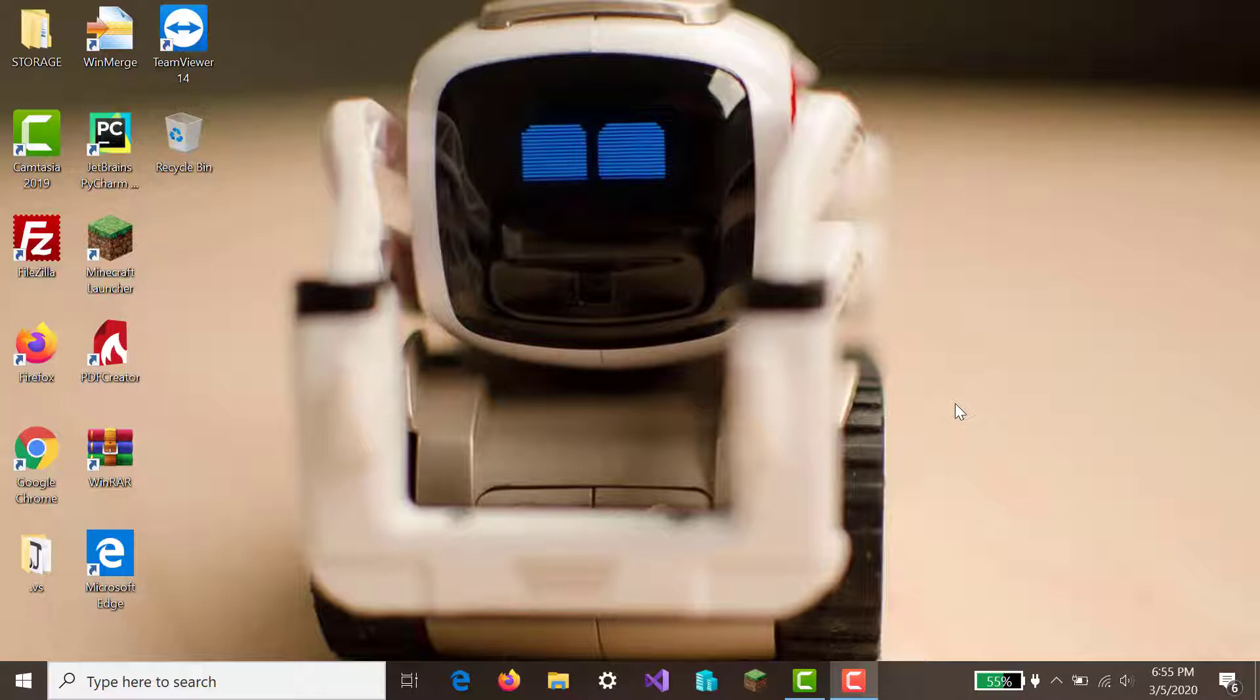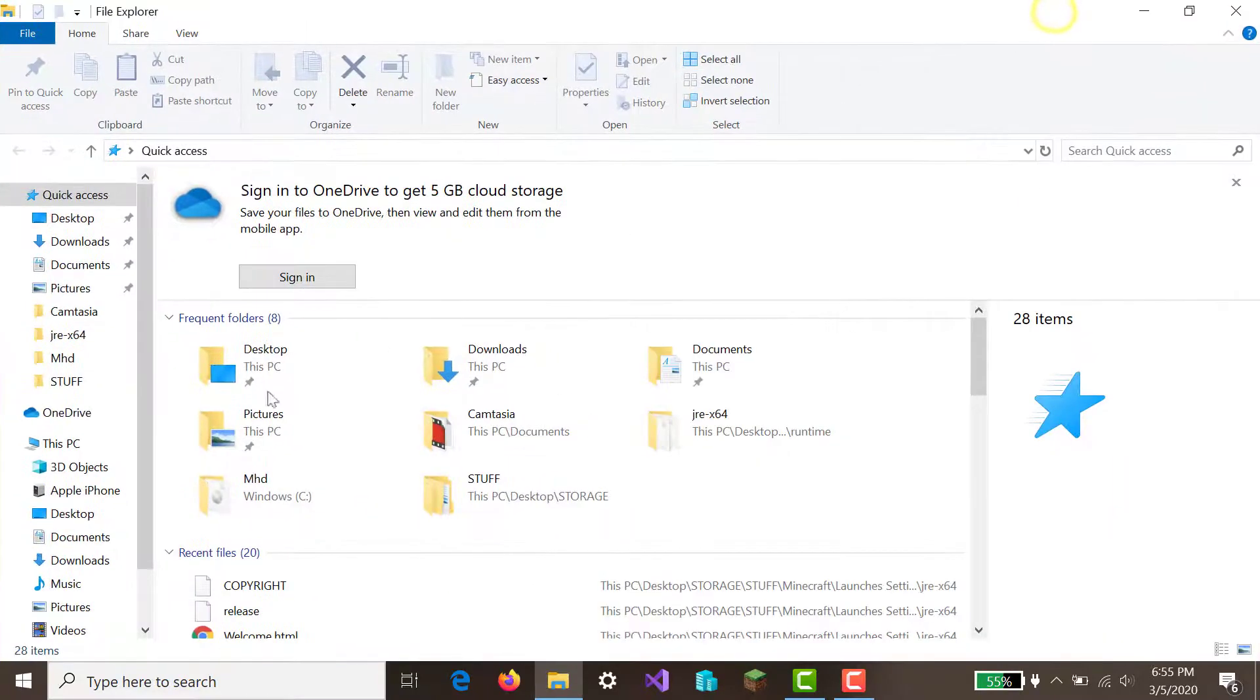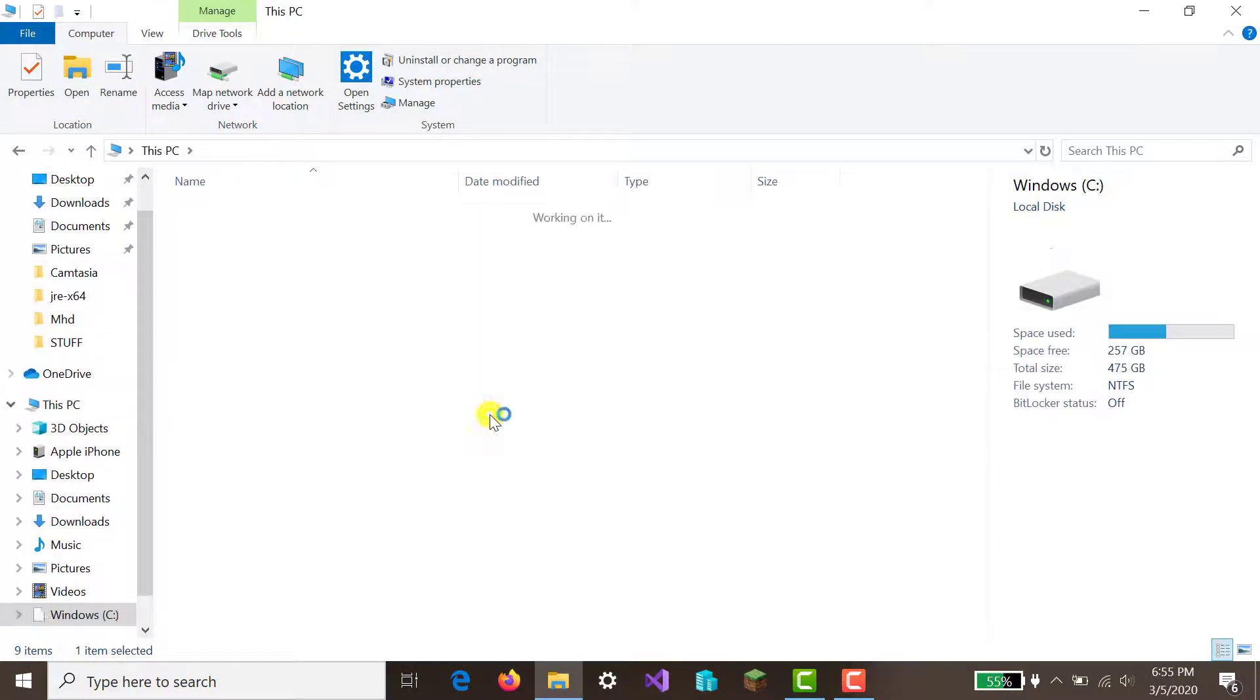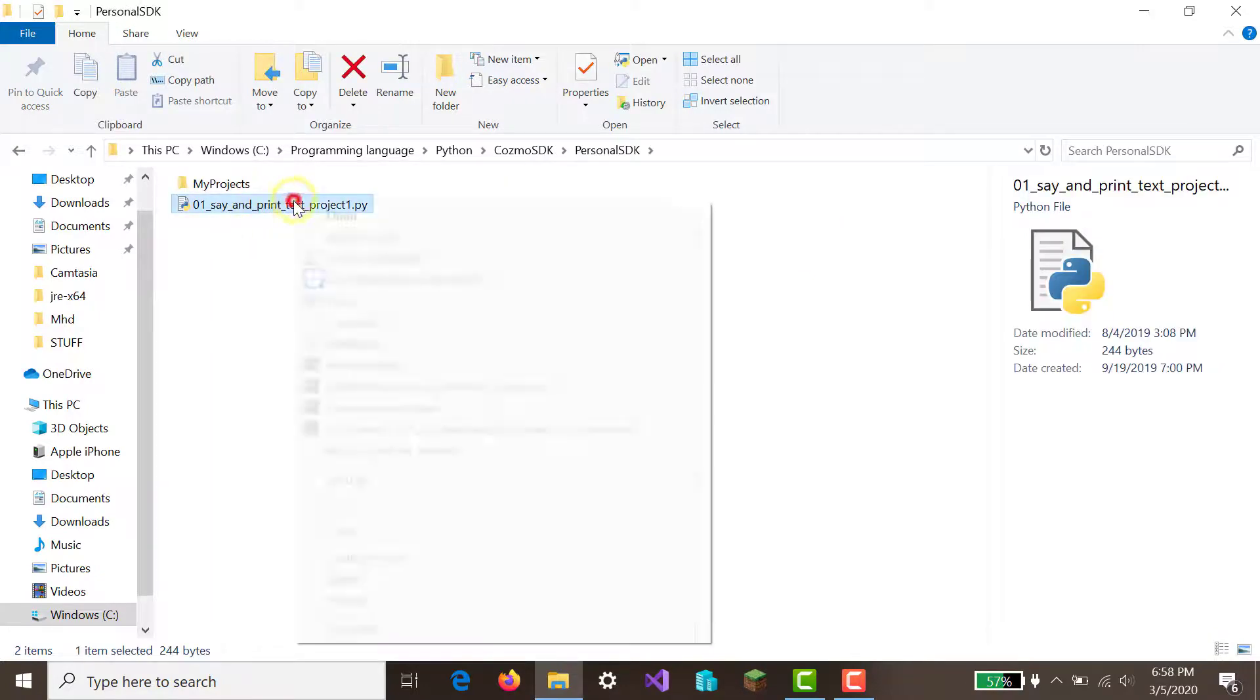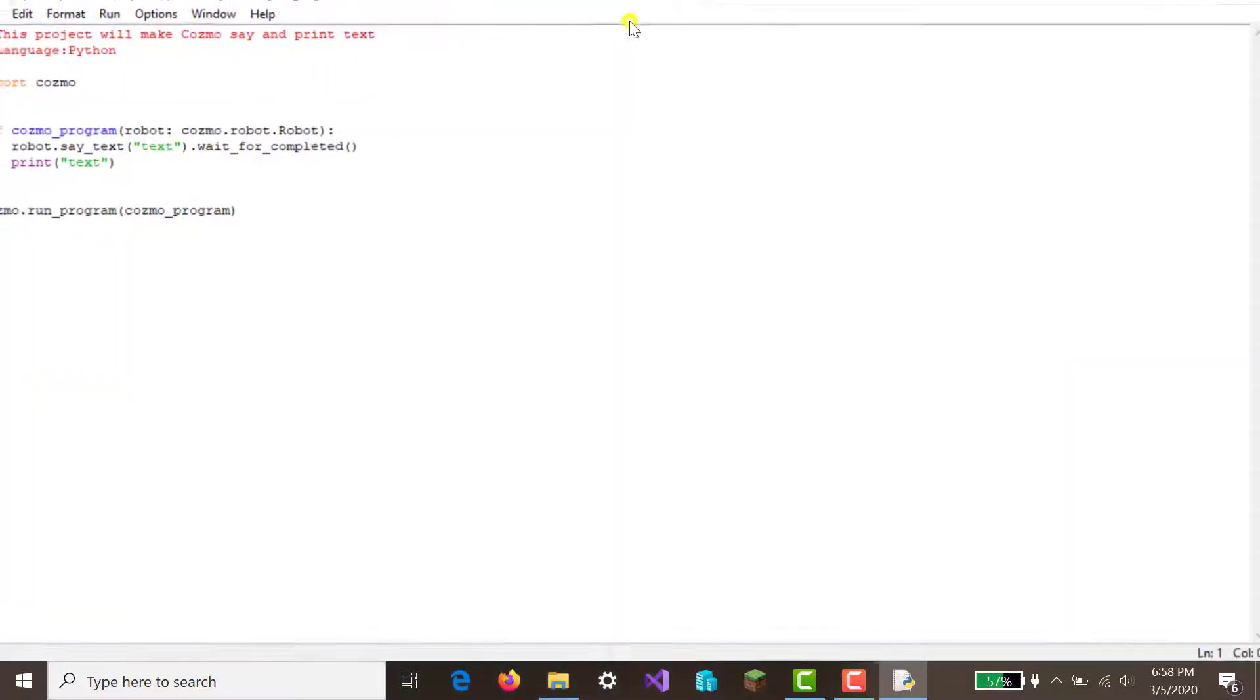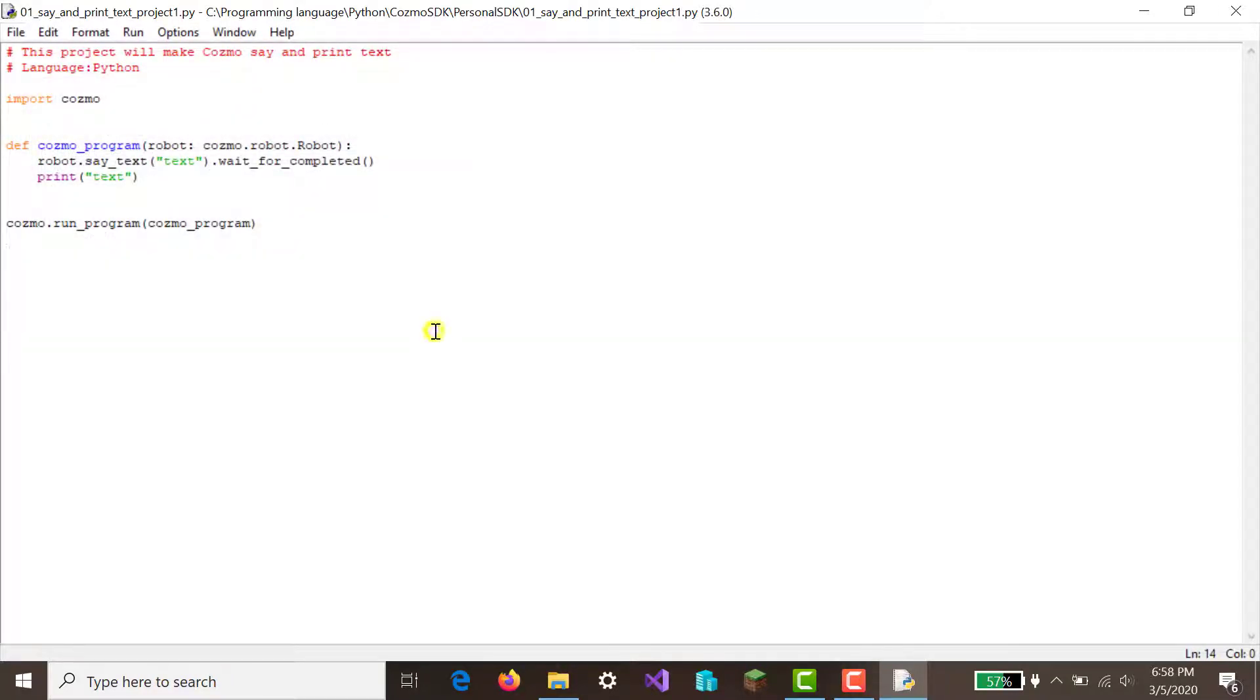So the first thing we're going to need to do before we even run our code is let's go look at where the code is. Okay, so let's just open it up with edit with IDLE Python 3.6. Let's just make sure that we're actually doing this right. We've got to make sure that our options, configure IDLE, general, app startup, click on open edit window, click apply, okay. Make sure that you will always run into that. It might be a little blurry from the other pythons.